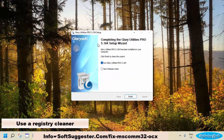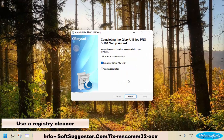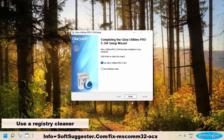We suggest using Glary Utilities. It is available in both free and paid versions with additional features. The free version is enough to efficiently remove unwanted registry files. Download Glary Utilities from its official website. You may find the download link in the description box. After downloading, install and launch it.